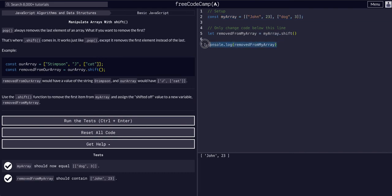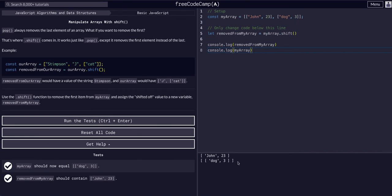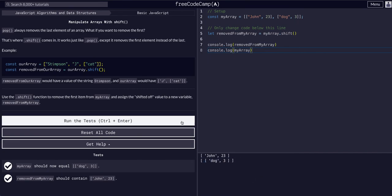And if we also, trying to get the whole thing, if we also console log my array, we should see that that value is now removed, which it is.